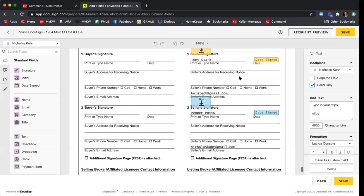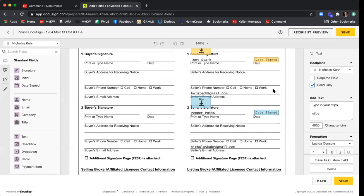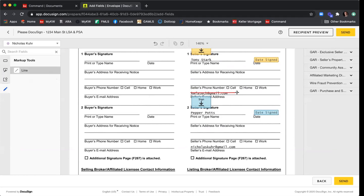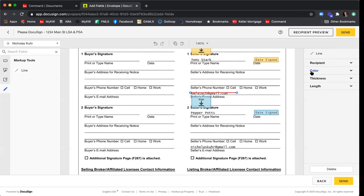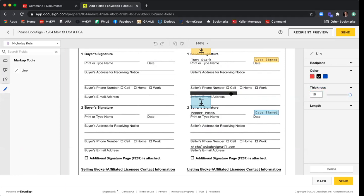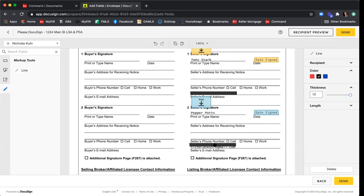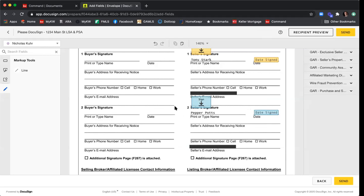Scrolling down to our signature fields — here's where I said I'd show you how to hide your client's email addresses before sending any document to a co-op agent. Click the markup tools icon on the far left that looks like a pen, then click Line. Drag that line across the client's email address. In the menu on the right, select Color, click Black, and set Thickness to 10 points — that perfectly hides the email address. Right-click, copy, right-click paste, then drag the black box over Seller Two's information as well. Now no one will be able to see their email addresses.